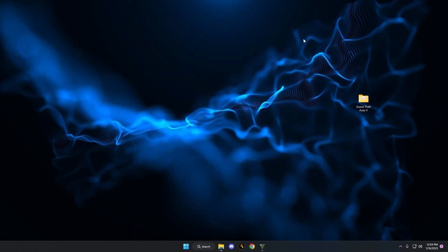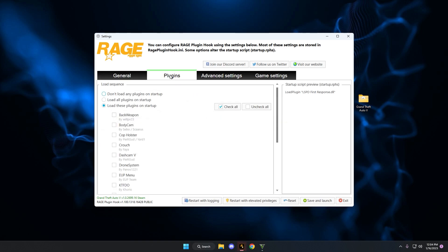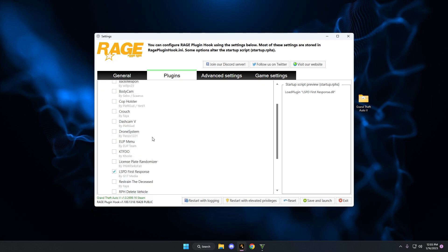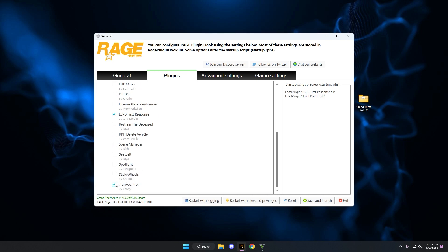One more small thing before we get to the game. Let's open up the Rage menu — I'm going to fire up Rage hook and hold down the shift key to get to the Rage menu. If you go to plugins, you'll see LSPD First Response checked off. To have trunk control loaded with Rage hook, come down here and select trunk control, then save and launch. Personally, I like to load it myself in the game, so I leave it unchecked, save and launch, and then load it manually.